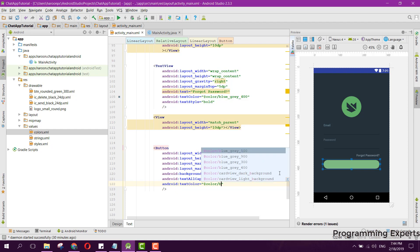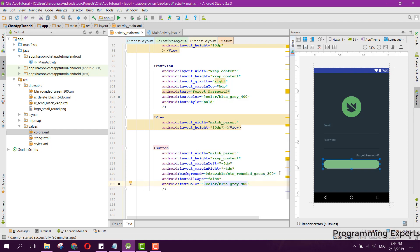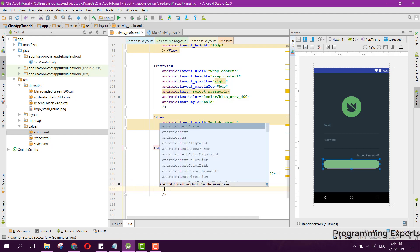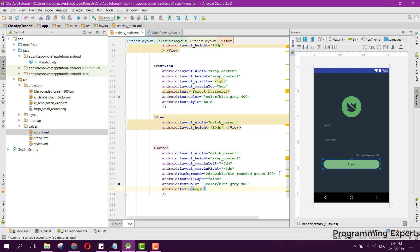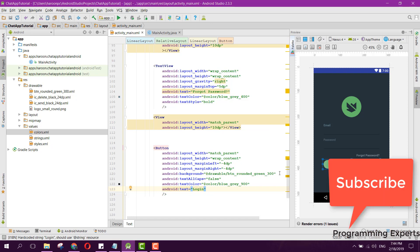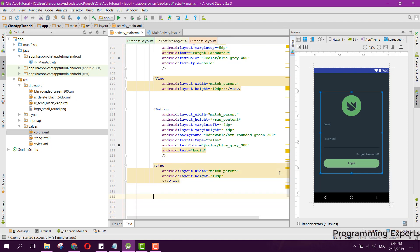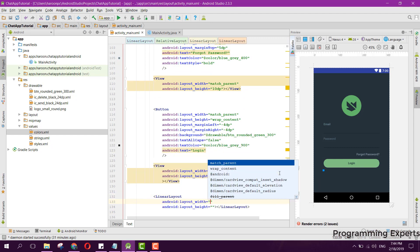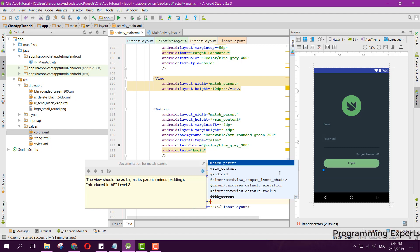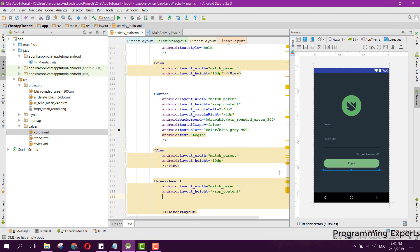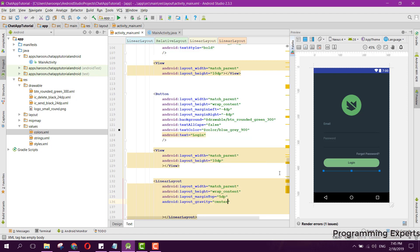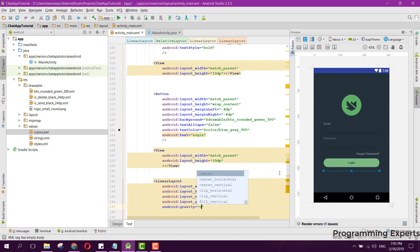The text color will be color/blueGray900 and the text will simply say 'Login'. After that we add another View spacer with match parent and 10dp height. Then we add a LinearLayout with match parent and wrap content, and set margin top to 5dp.